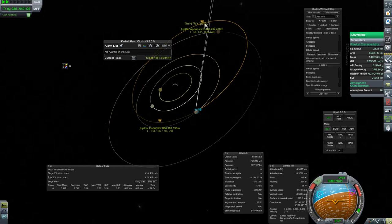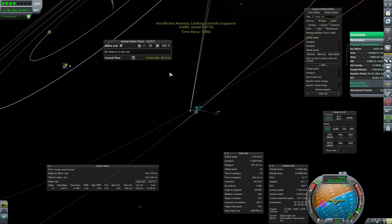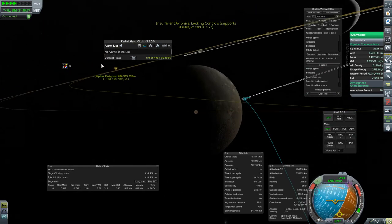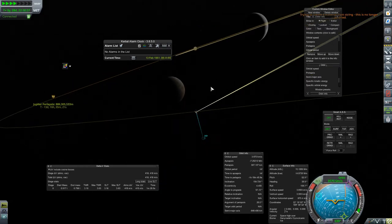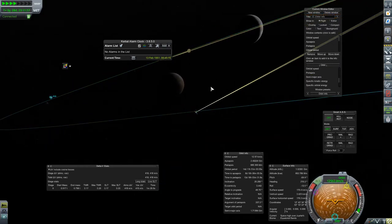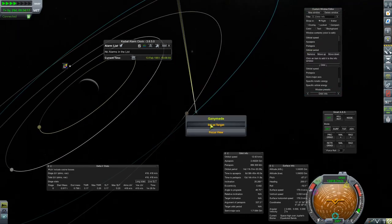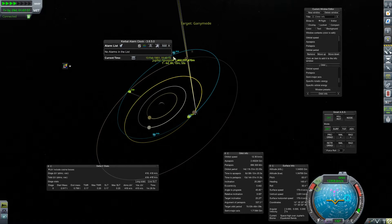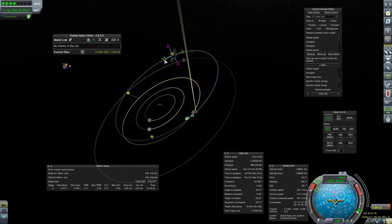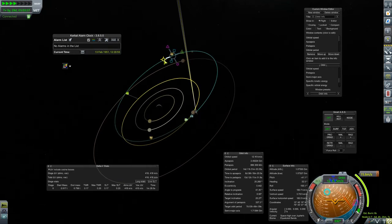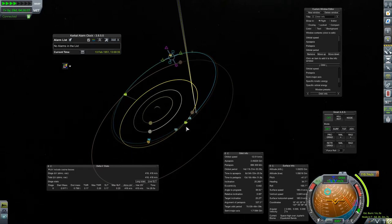That brings us to the second point. Once we get out into a Jovicentric orbit — orbiting Jupiter rather than Ganymede — we can target Ganymede and start plotting encounters by adding a maneuver node at our apoapsis and burning prograde or retrograde to set up a future encounter.